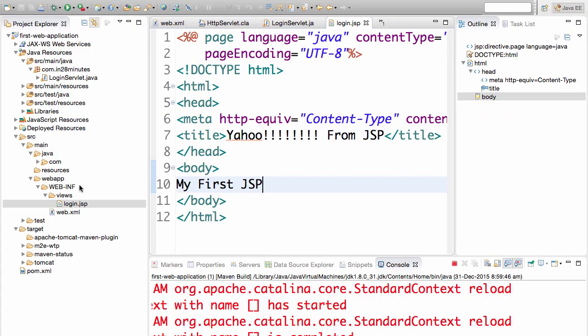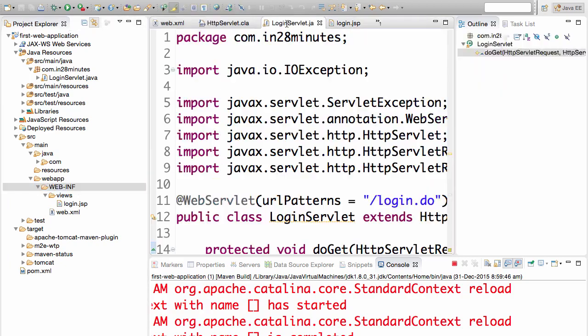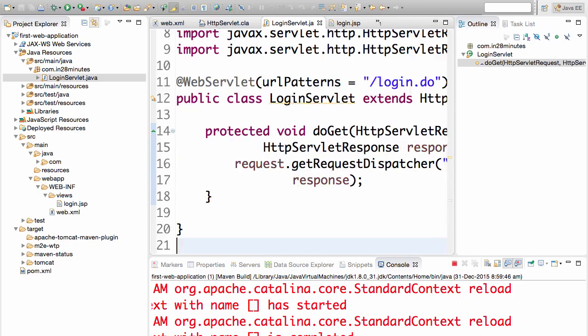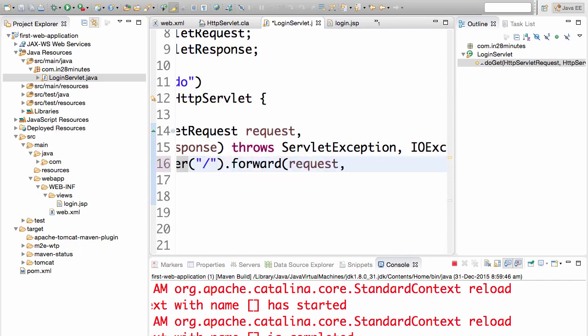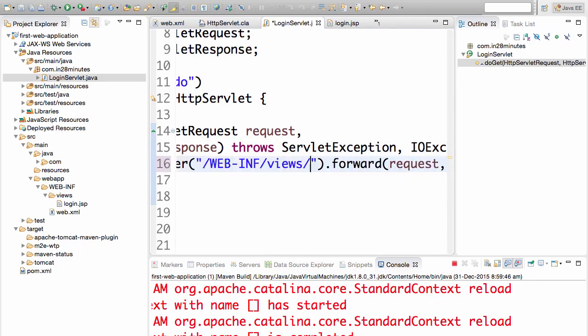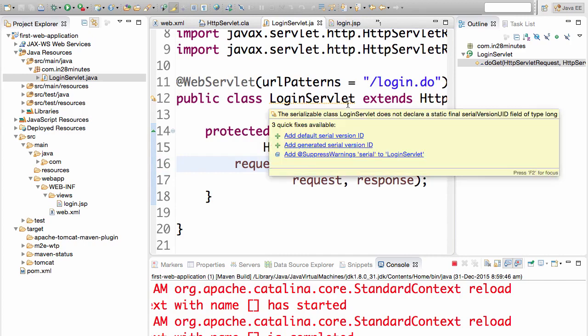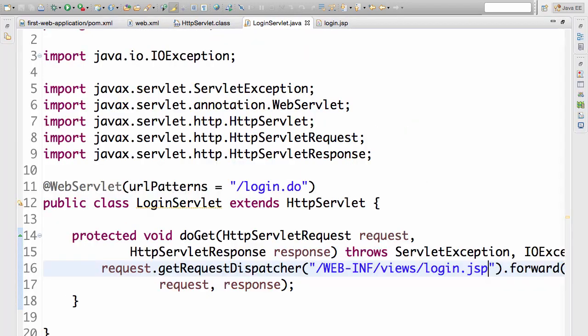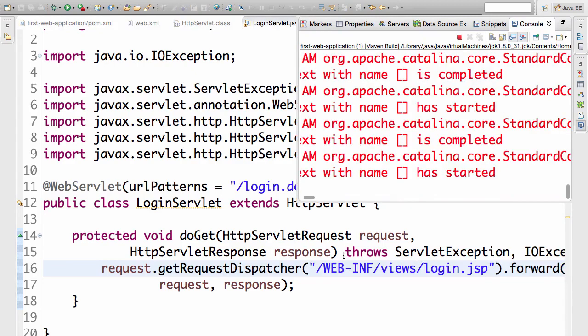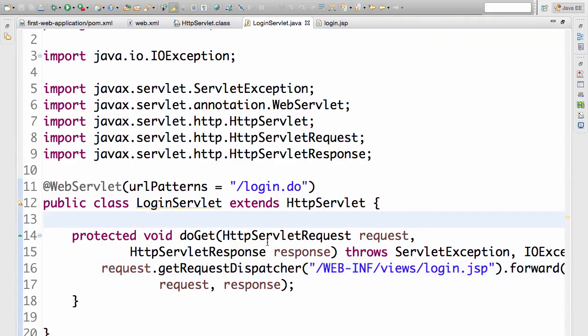The way we give the path to a JSP in a servlet in a Java web application is starting from WebINF. So the path, where is the login.JSP present in starting from WebINF? WebINF slash views slash login.JSP. That's basically where our JSP is in. WebINF views login.JSP. And I typed it in here. Now the servlet would redirect to the JSP. Let's see if it's working.